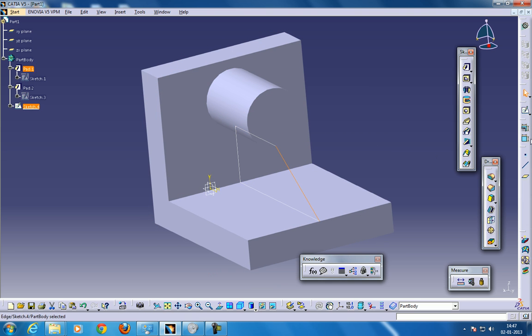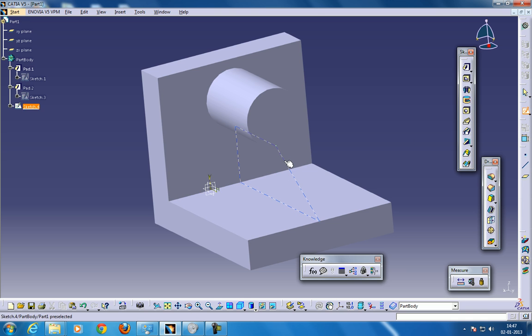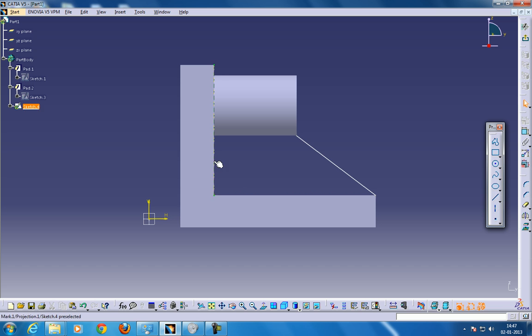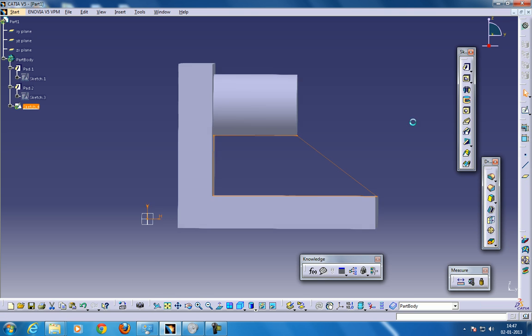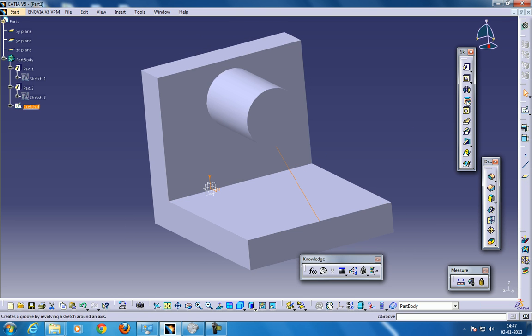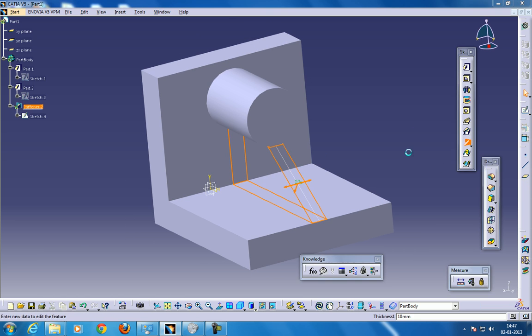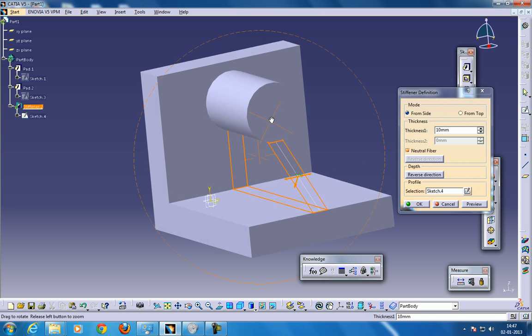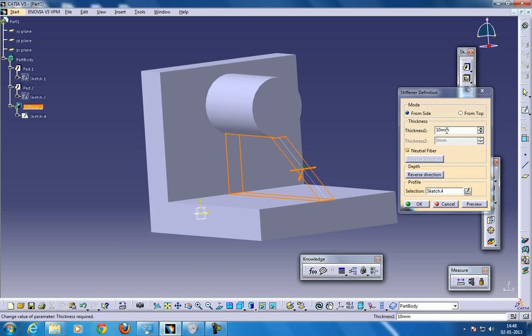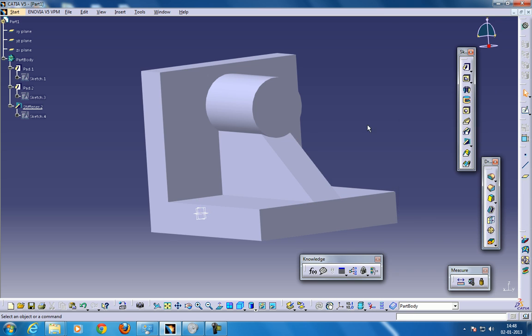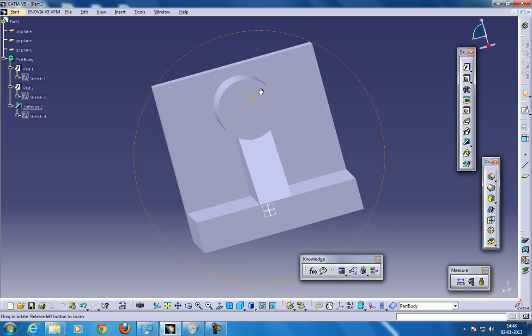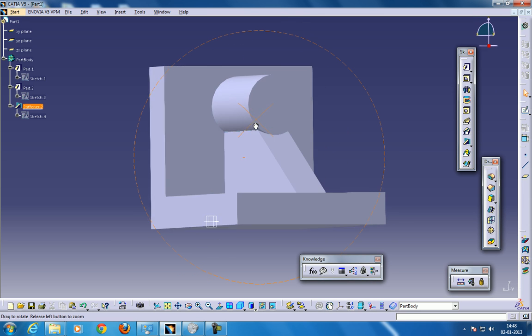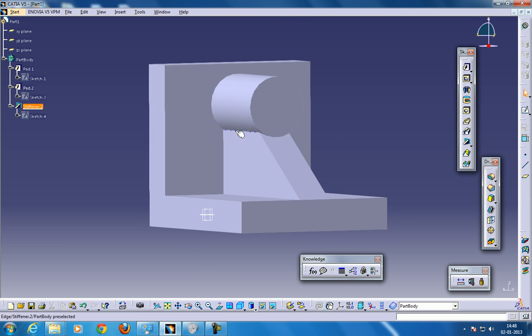I'm selecting the sketch once again. I'm going to remove all these things. And coming out of the sketch, and use the Stiffner command. You give the exact 10, which you have given before, 20, and click OK. And see what Stiffner does. It completely fills the remaining parts.